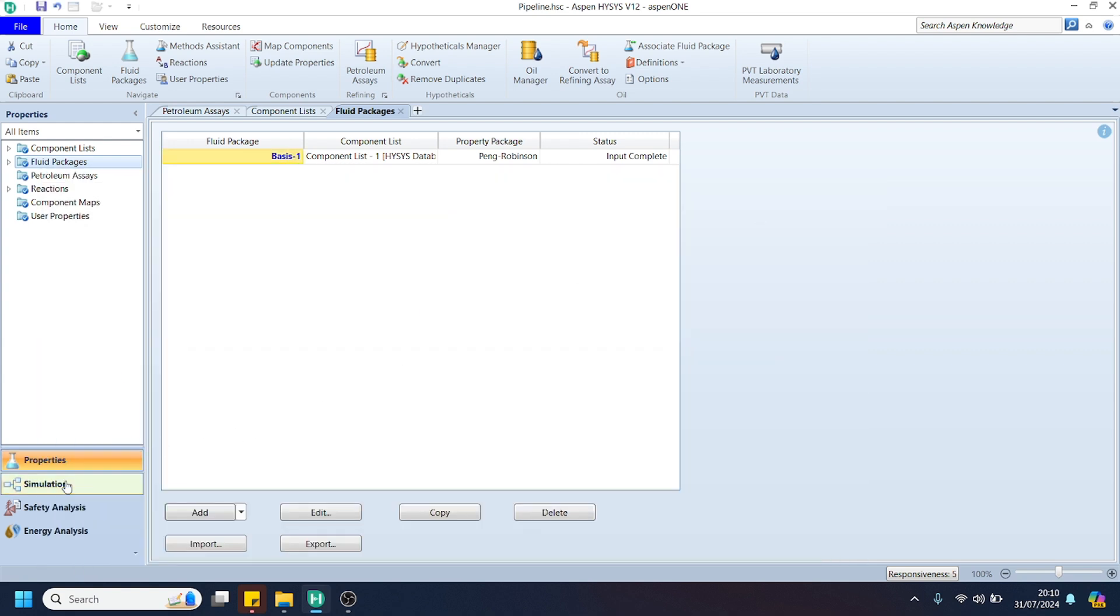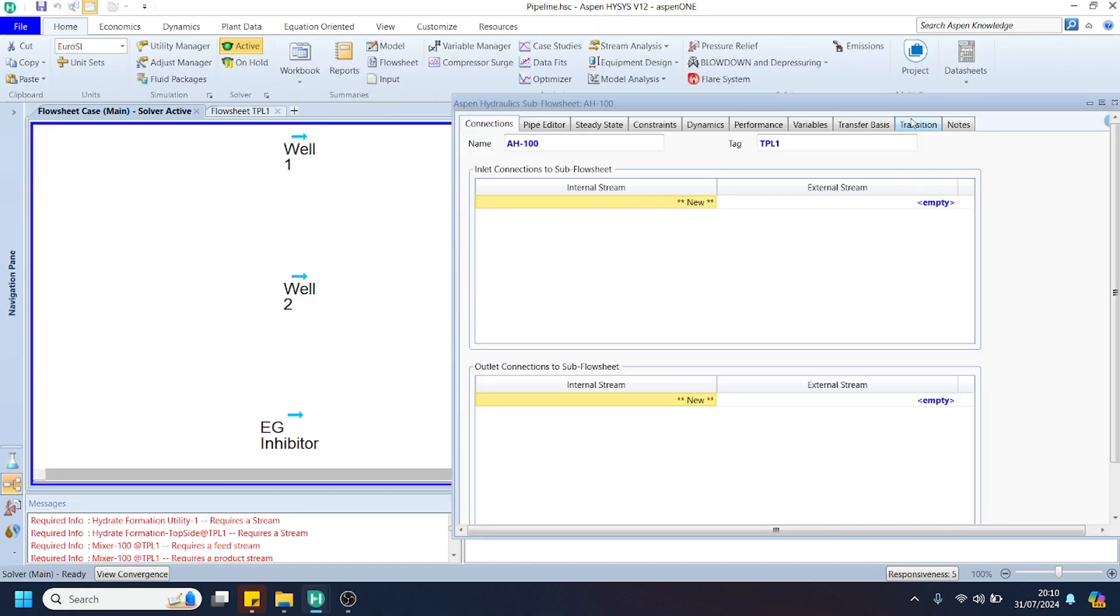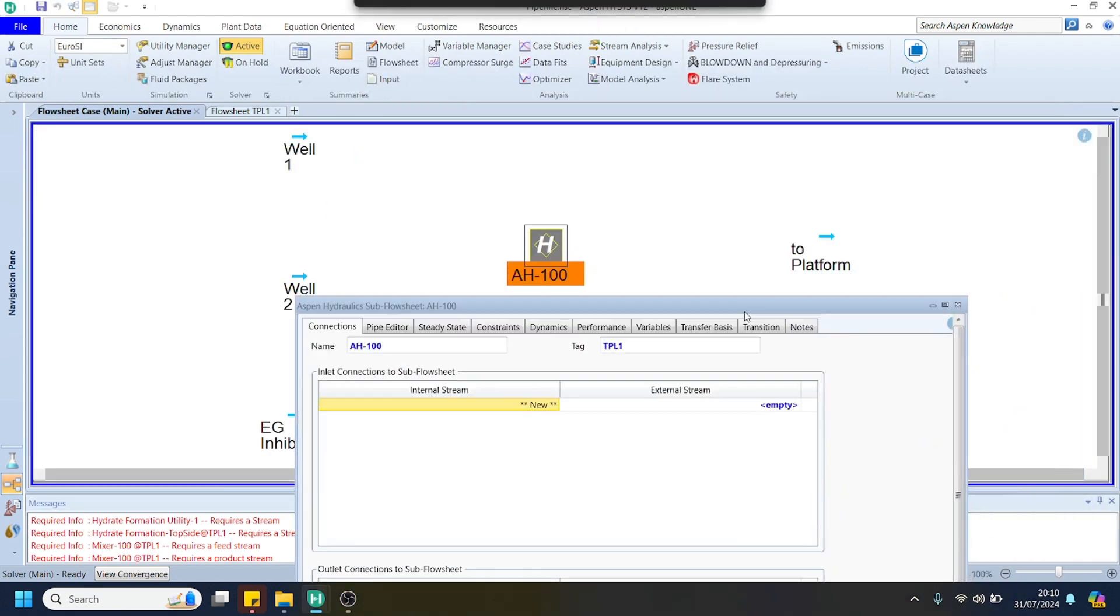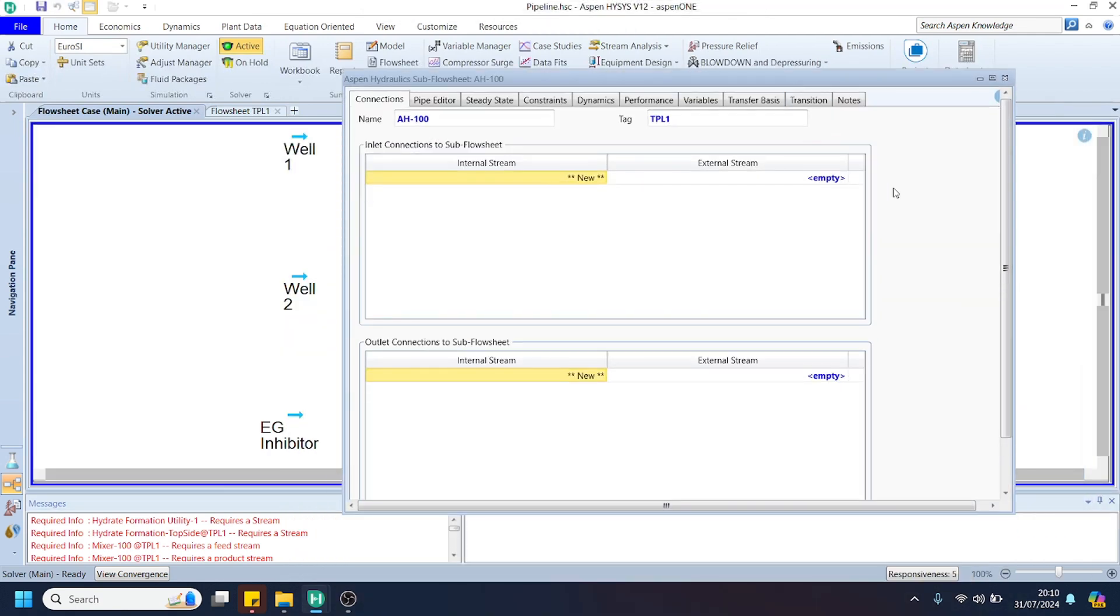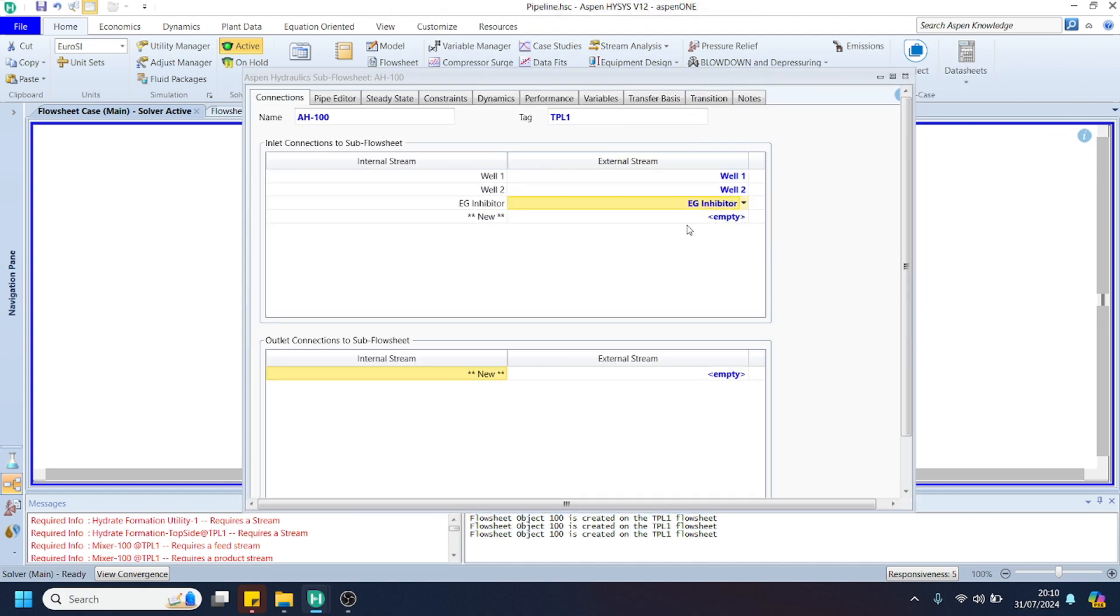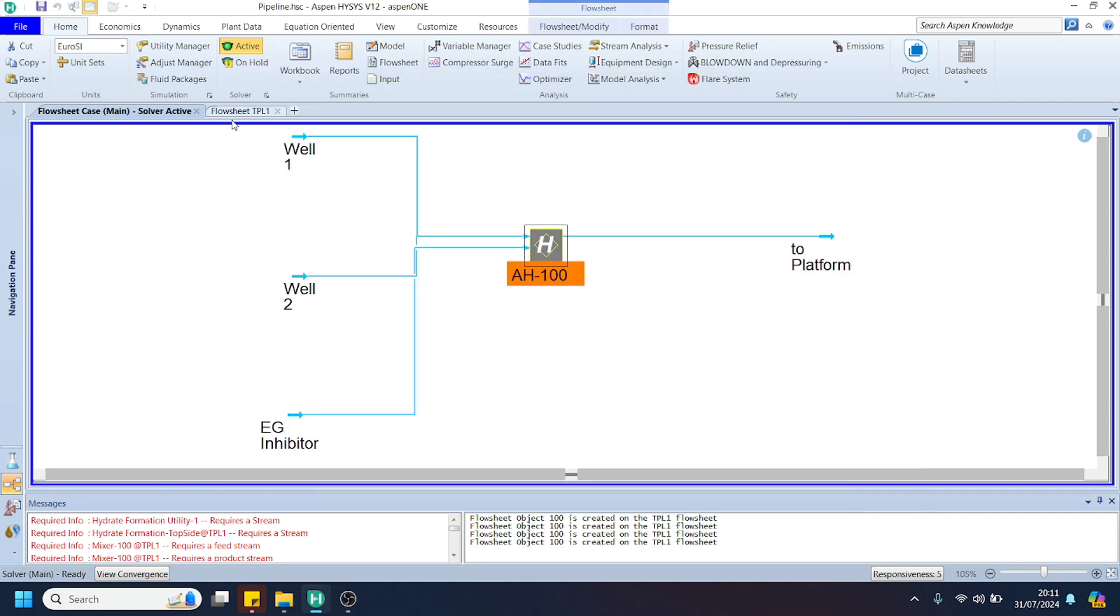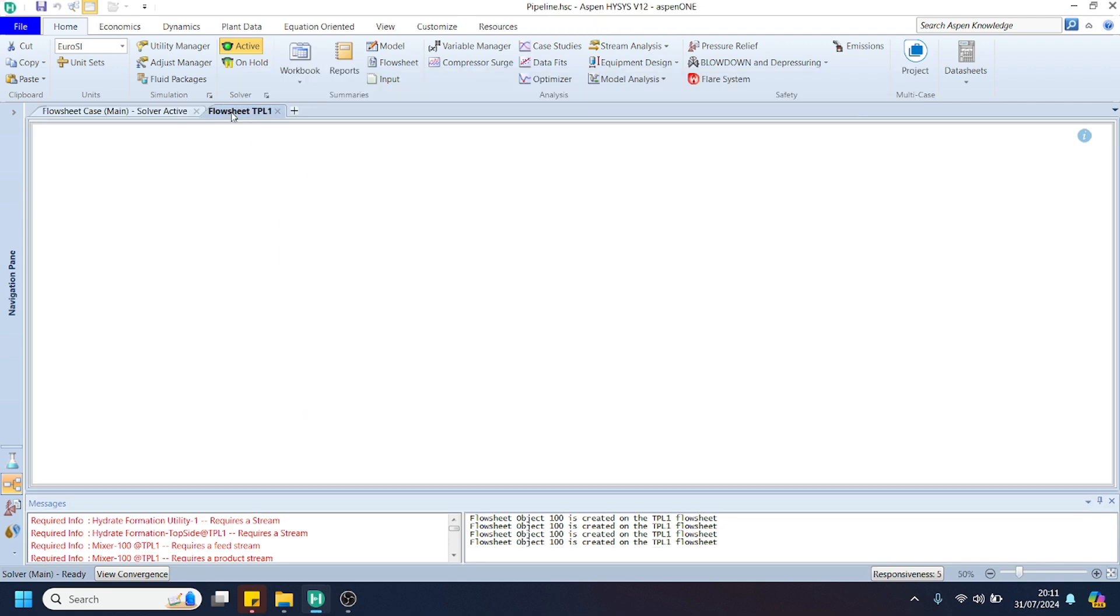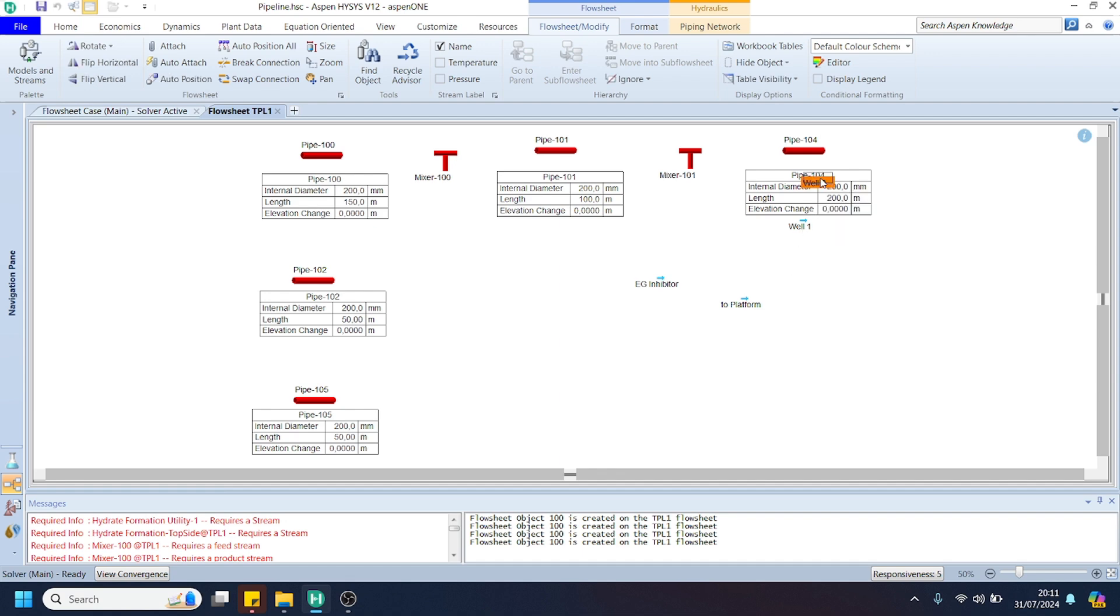We can connect our streams to the subflow sheet, and for the outlet we can choose the platform here. You can see the stream already appears in our subflow sheet. We can arrange the position of the stream.